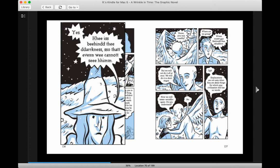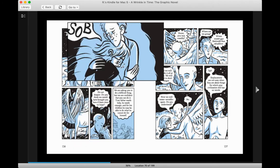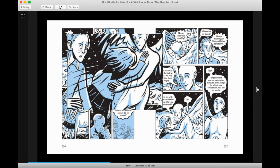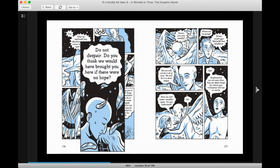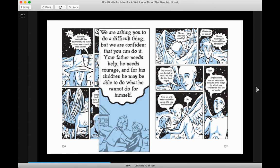Yes, he is behind the darkness so that even we cannot see him. So do not despair. Do you think we would have brought you here if there was no hope? We are asking you to do a difficult thing, but we are confident that you can do it. Your father needs help. He needs courage. And for his children, he may be able to do what he cannot do for himself.